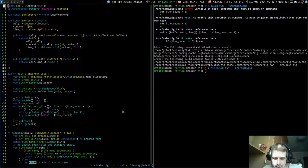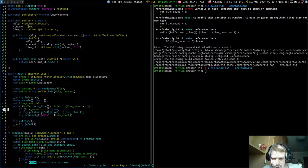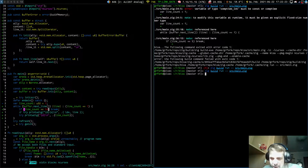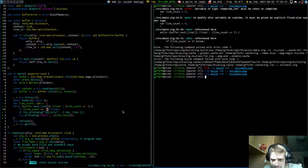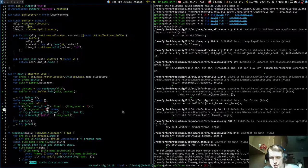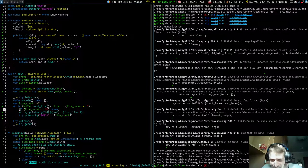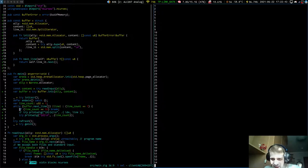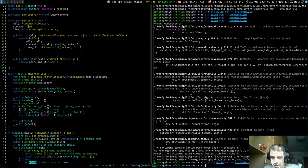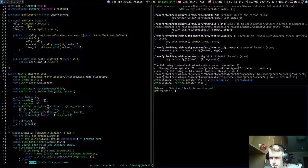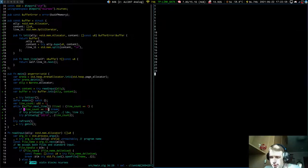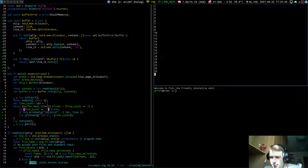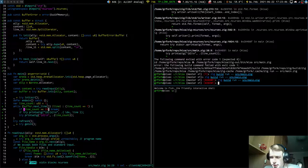We're seeing alignment issues — two spaces where we expected one. We need to emit 'maxWidth - numberWidth(lineCount)' spaces before each line number. There's also a bug where we started printing from line 25 because we'd already mutated the iterator state during the counting pass. We need to reset the iterator by setting 'self.line_iterator.index = 0'. After adding a reset function, the numbers show correctly.